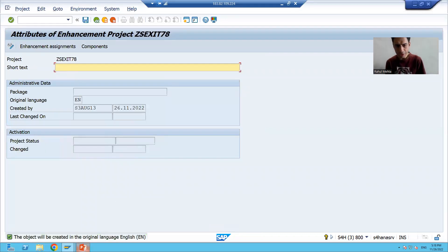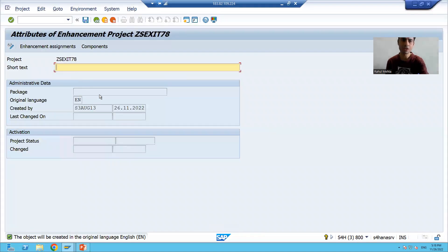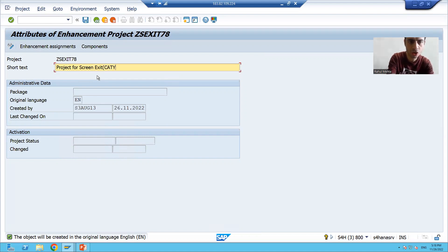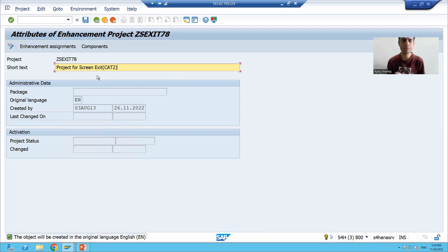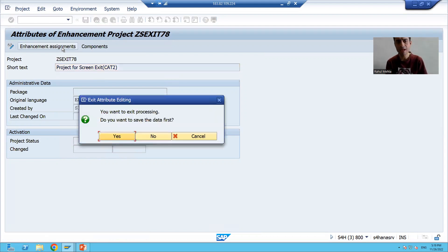We clicked the Create button. I will give the description: 'Project object for screen exit,' and we are going for screen exit in which transaction code CAT2. I am providing a meaningful description. Then we have to click on the Enhancement Assignment button and save this.